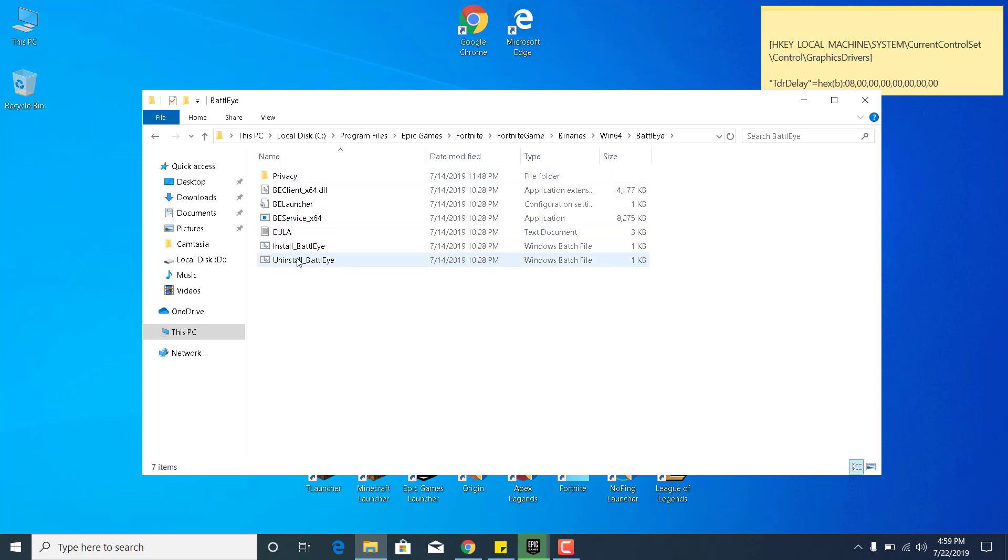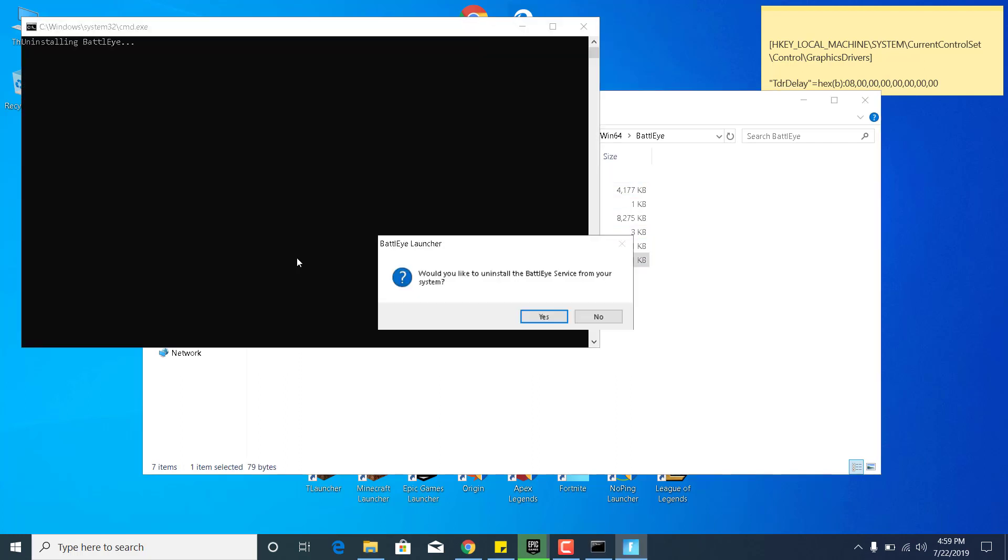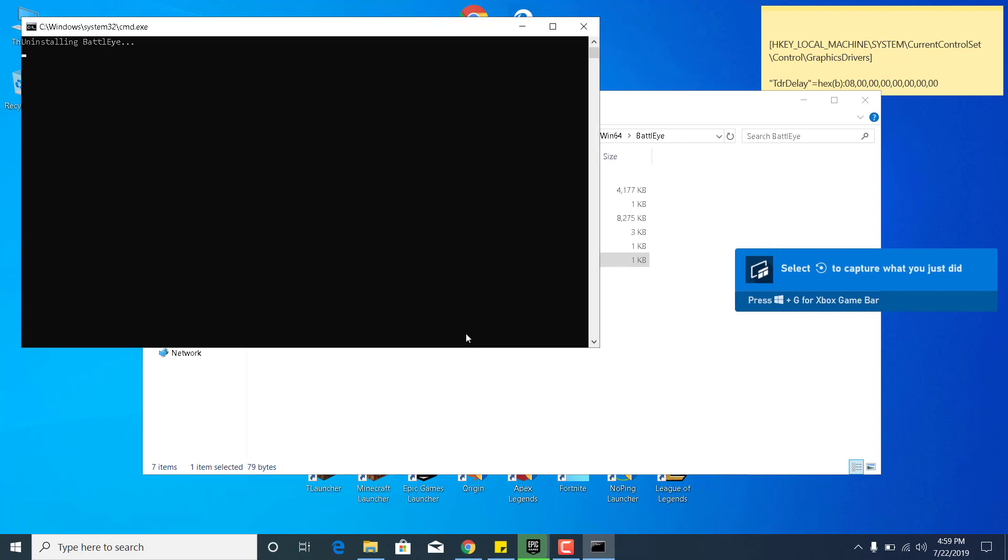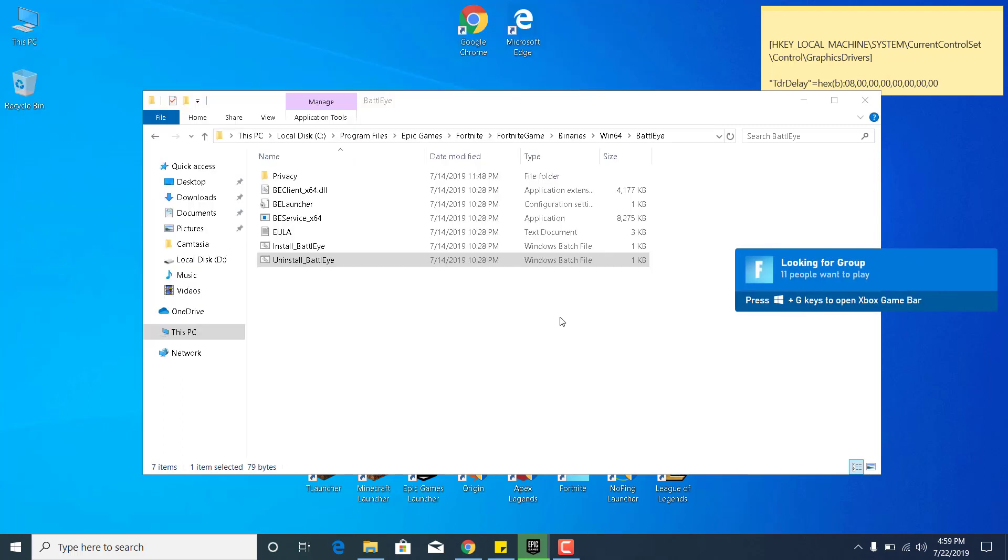Click on Uninstall BattleEye. It says would you like to uninstall the BattleEye service from your system, click Yes. This should be done in just a couple of seconds. It says the BattleEye service has been uninstalled.